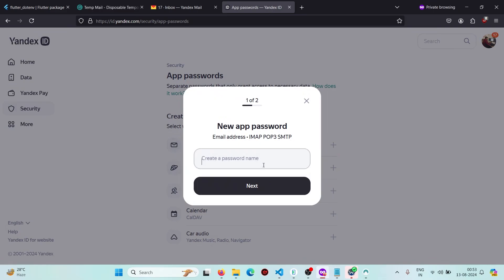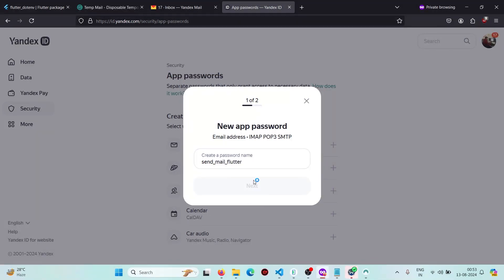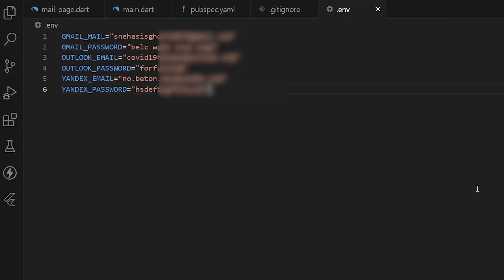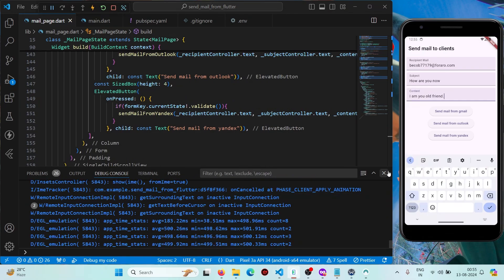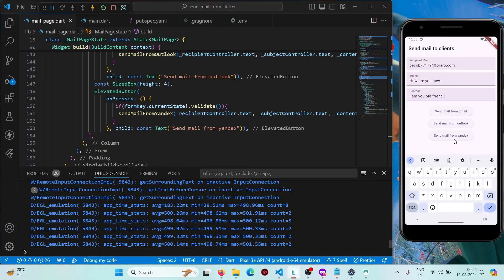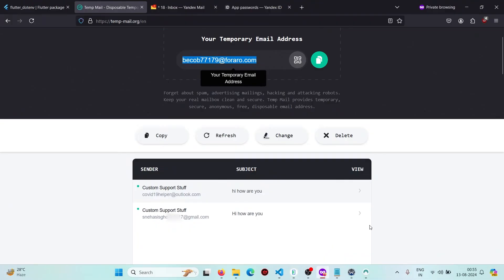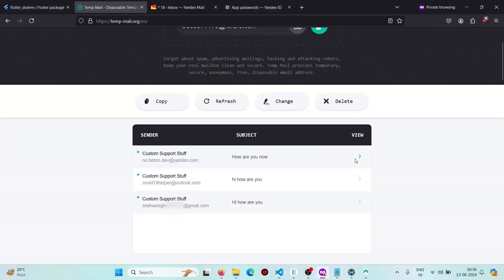Provide a name — for example, 'send mail flutter' — and click Next. You'll get an app password required for sending mail using SMTP. Copy it and paste it into the dotenv file. Then try sending from Yandex. You can see it shows 'message sent successfully', and verifying the inbox confirms we have received the mail from the Yandex SMTP.